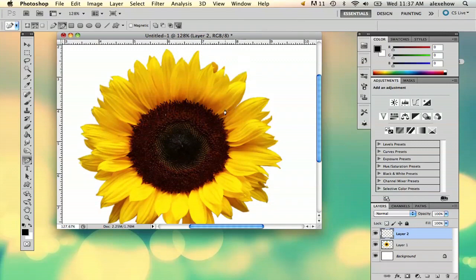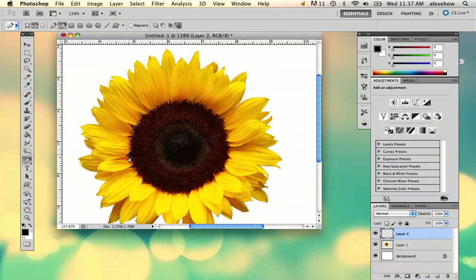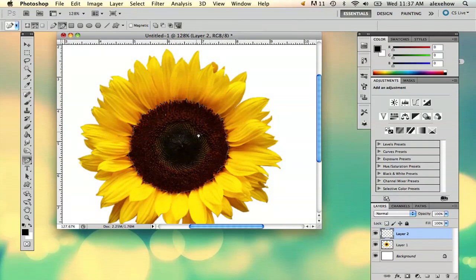So I think the easiest way to start is to just kind of trace the shape like this. And you don't need to get the exact marks but it can help.